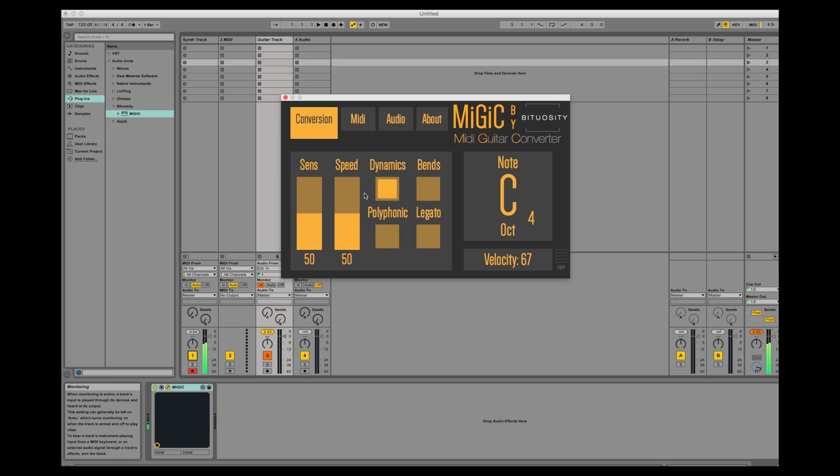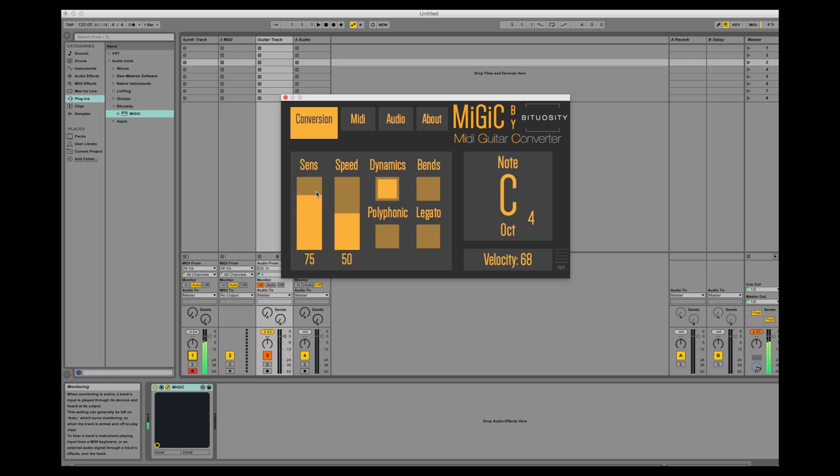50 is kind of low for me, so I think it will need to increase this a little bit. This is better because now I can feel that the velocity of the notes corresponds to the way I play more.